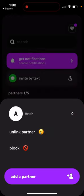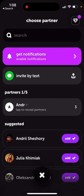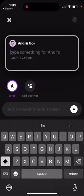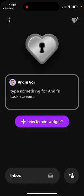If you tap on the three dots, you can unlink or block a partner. The streaks number — for example, number three — means you've sent three messages today or something like that.